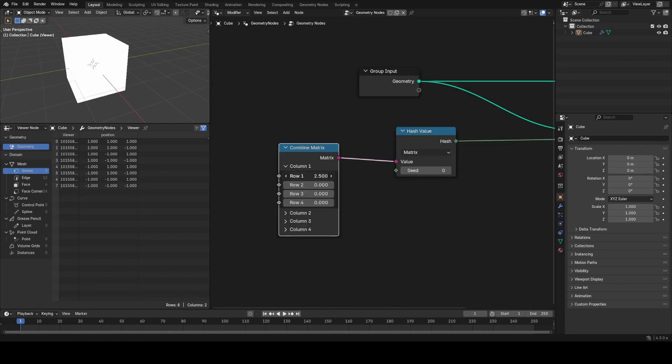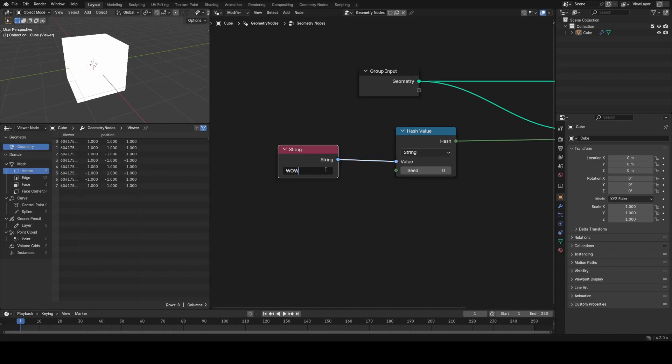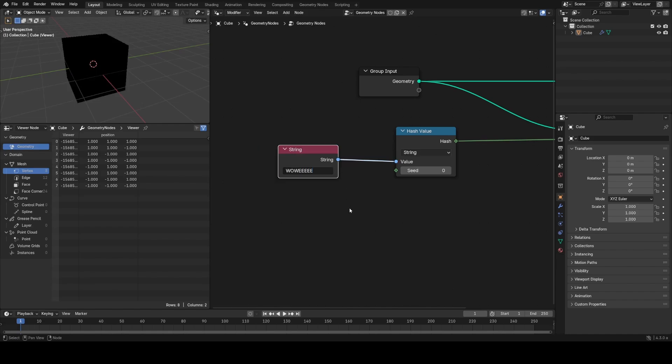For example I can now input matrices or strings into this and get a single integer output which is impossible with the white noise texture.